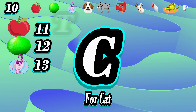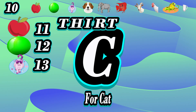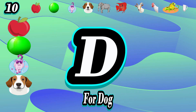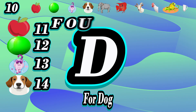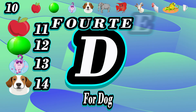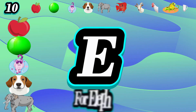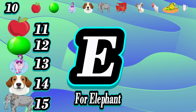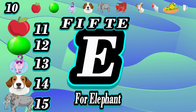13, thirteen. D for dog — 11, 12, 13. 14, fourteen. E for elephant — 11, 12, 13, 14.